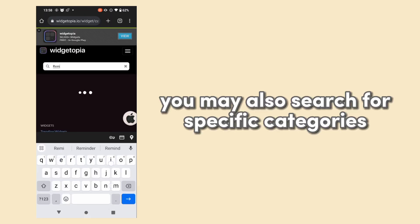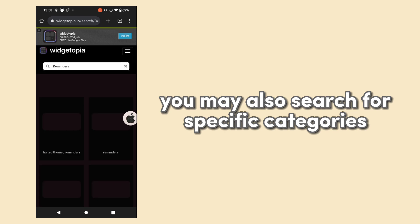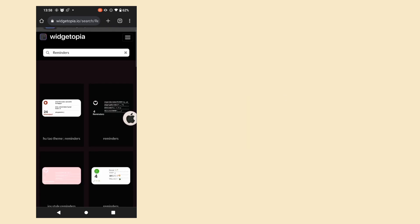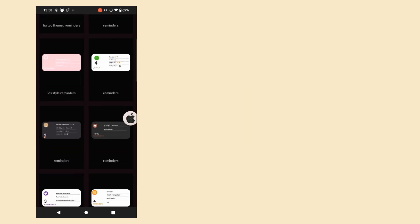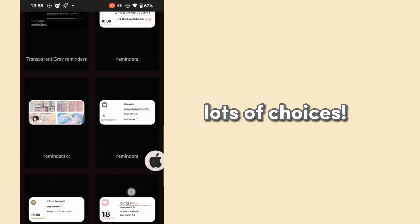You may also search for specific categories. Lots of choices.